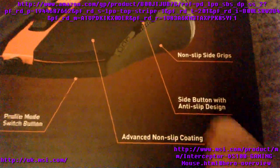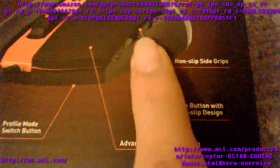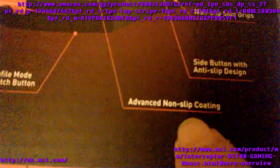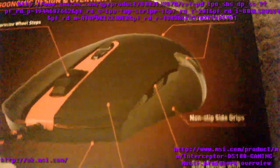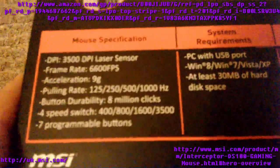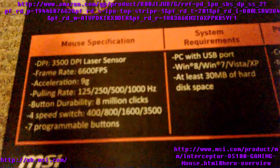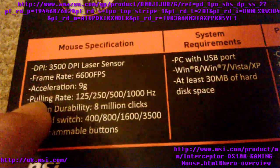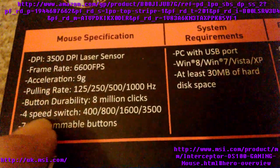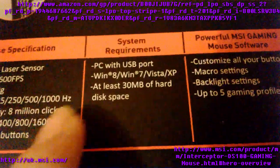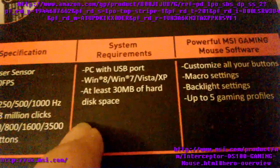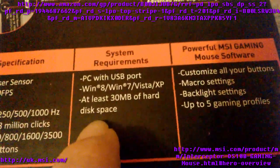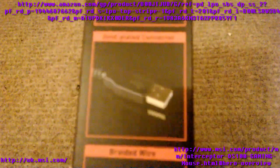Side button, as I said it's got grooves in it and the grooves make it anti-slip. Then you've got the coating which is plastic with a matte feel to it, really smooth. Mouse specifications: 3000 DPI, 6600 FPS, acceleration 9 grams, polling rate, million clicks for speed switch, seven programmable buttons. PC with USB port for system requirements, at least 30 megabytes of hard disk space.